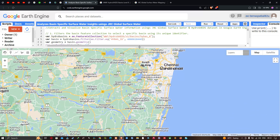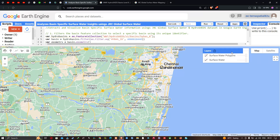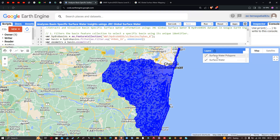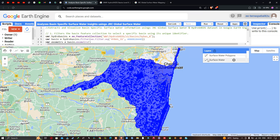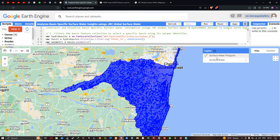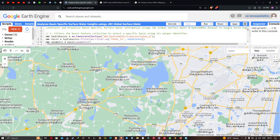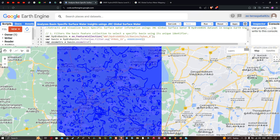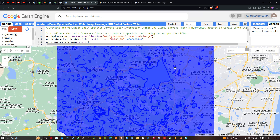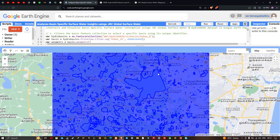After running, we have two layers: one representing the surface water polygon (vectorized data) and another representing the raster surface water. Let me turn off one layer so you can visualize the surface water polygon for the specific study area. You can see it has extracted all the water bodies from this specific study area.